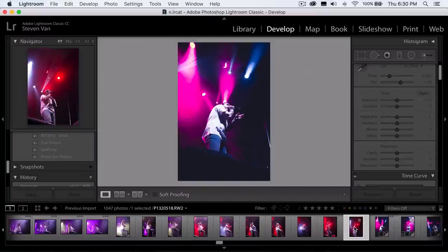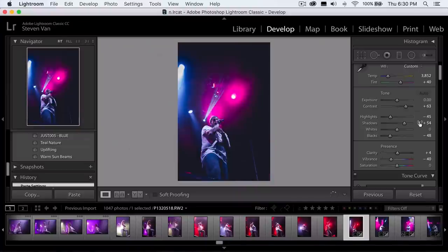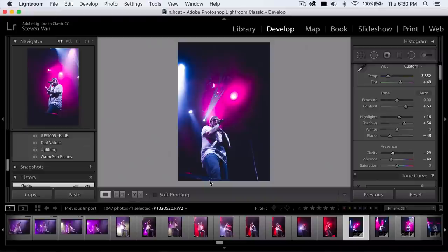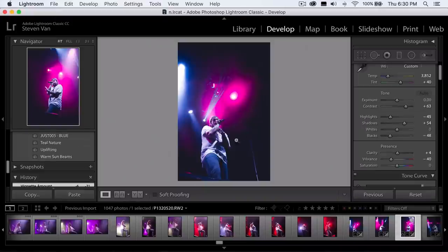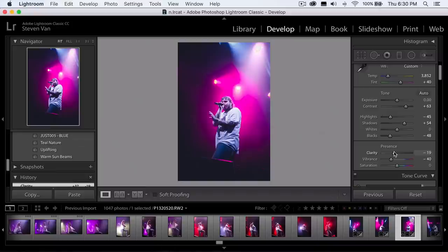I'm going to show you one last photo — one of my favorites from the concert. Let me paste the settings and it looks really nice. I'd increase the highlights a little bit, and in this instance I'd lower the clarity just because there's fog in the background. This is a good scenario for lowering clarity since there's fog with light going through it, which gives a nice effect. But usually I'd increase the clarity.